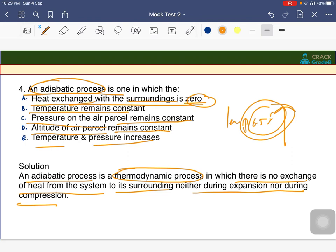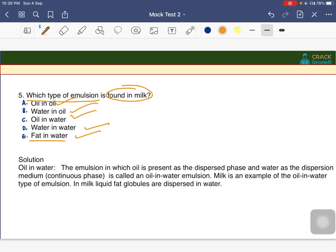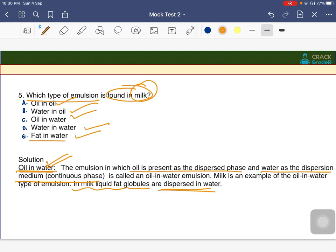Next question: which type of emulsion is found in milk? Options include oil-in-oil, water-in-oil, oil-in-water, water-in-water, or fat-in-water. Milk belongs to the oil-in-water type, where the fat content is dispersed in water. Oil is the dispersed phase and water is the continuous medium, resulting in fat globules spreading in the water. The answer is option C — oil-in-water type.